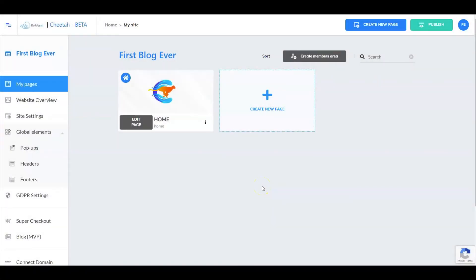Hey everyone, I'm Frankie Mendez with the Buildall team. In this video you will learn how to configure your settings inside BlogMVP before you can actually launch your very first blog. Let's get started.